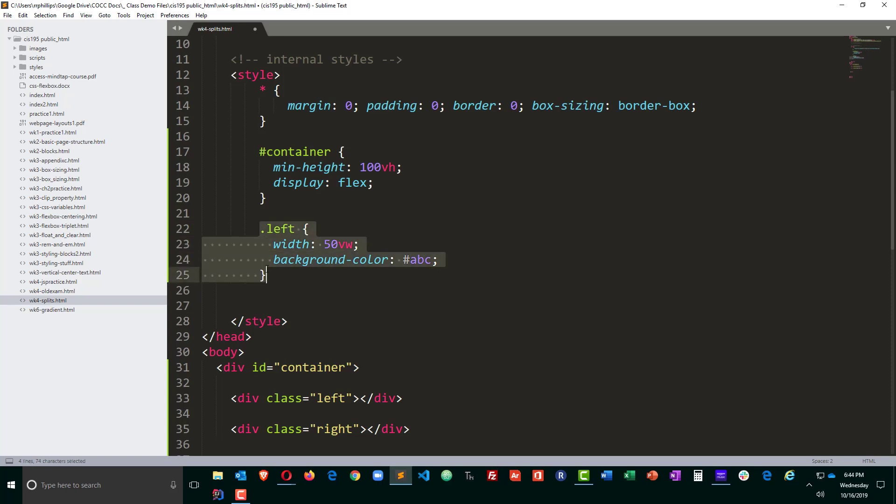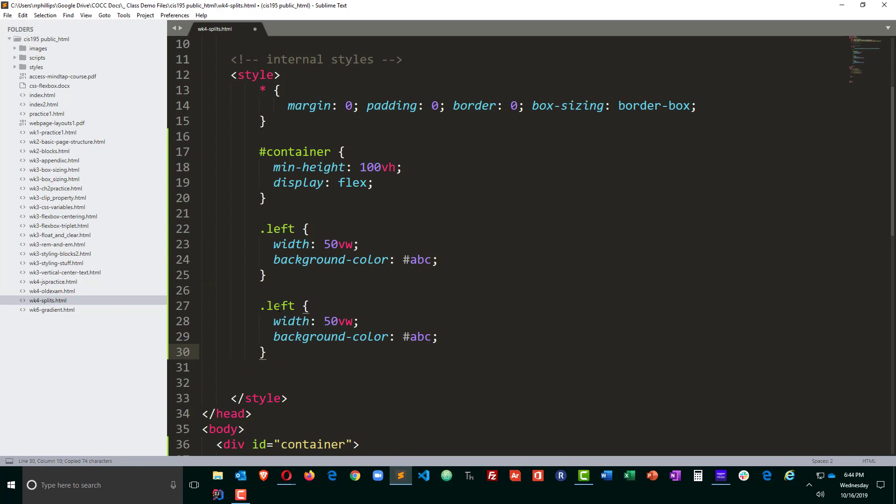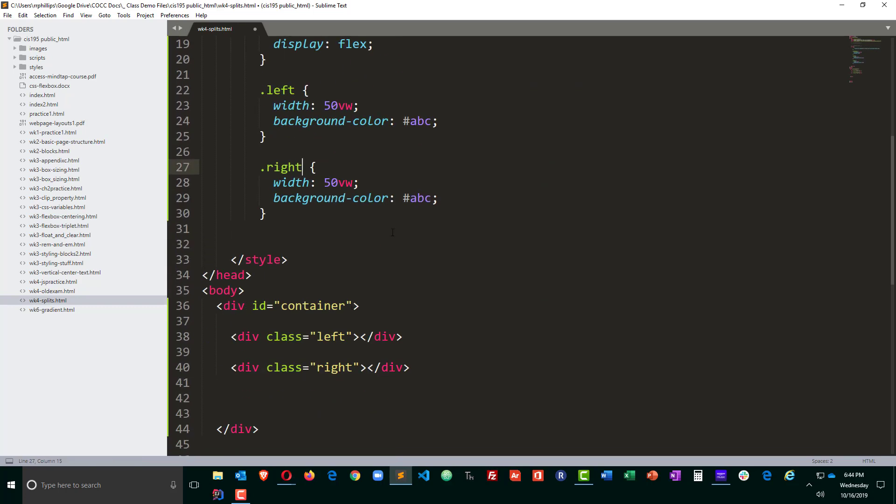Then I'm also going to go ahead and do something similar for the right. The right is also going to have a width of 50 vw and for the background color I'll do 687. Control S to save, head back to my browser and refresh.